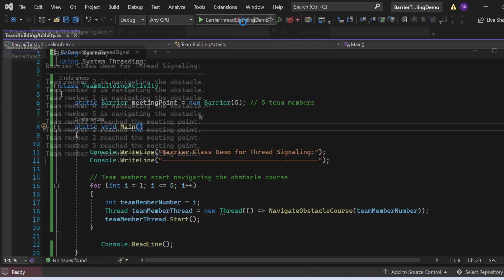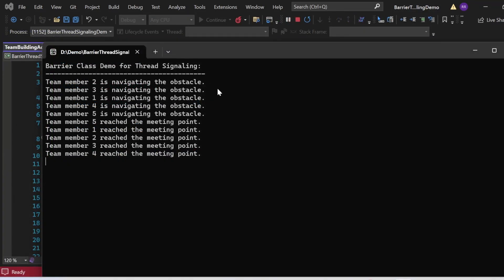Executing the program shows the output: first the header 'Barrier class demo for thread signal,' then all five team members navigating the obstacle in varying order, followed by all five reaching the meeting point. This clearly demonstrates that SignalAndWait creates a barrier so all team members must complete a given task before any proceed further. The Barrier class helps synchronize multiple threads so they navigate obstacles individually but wait for all to complete before moving on.